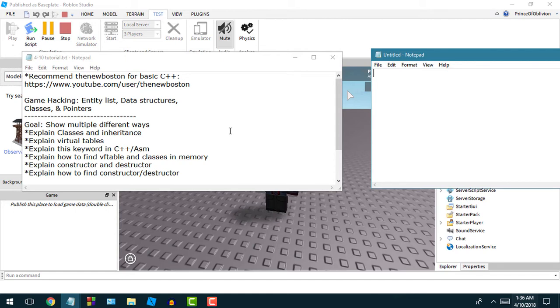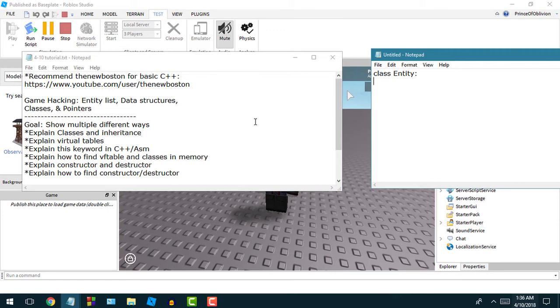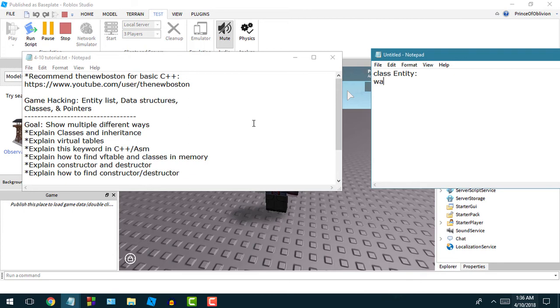Classes are ways that you could manipulate objects. For example, I was talking about entity earlier. You can make a class and name that class entity. I'm just using pseudocode here. Class entity. What's some typical things that your player does? Obviously your player should be able to walk.